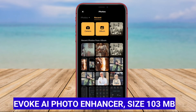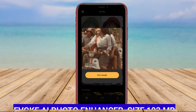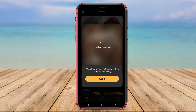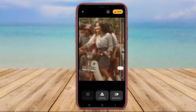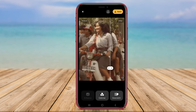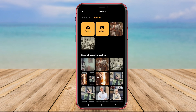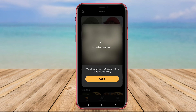Evoke AI Photo Enhancer is a sophisticated tool that leverages the power of artificial intelligence to enhance the quality of your photos. With its advanced algorithms, this application can automatically adjust various aspects of a photo such as colors, contrast, and sharpness to improve its overall appearance.